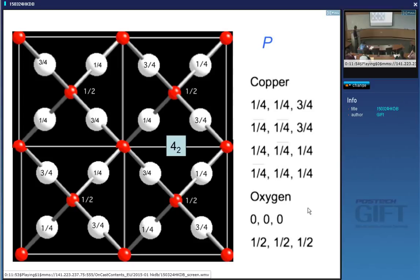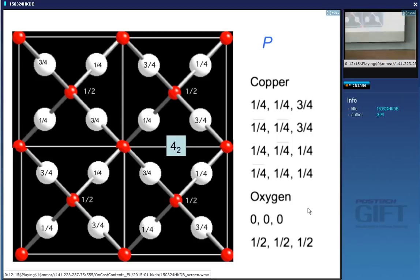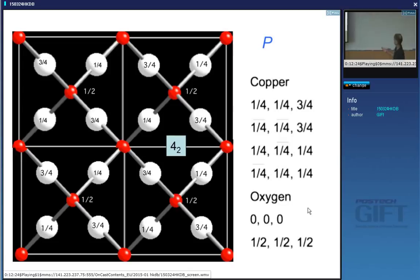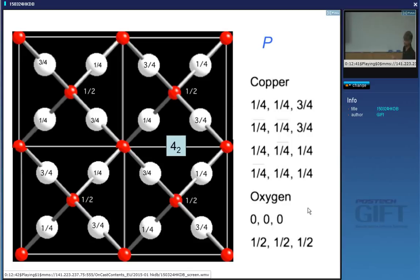Similarly, the environment of the atom at height one (pointing downwards) is not the same as the one located at the corner pointing upwards. So it is clearly a primitive cell, and the motif consists of six atoms placed at every lattice point. The coordinates are: copper atoms at (¼, ¼, ¾), (¼, -¼, ¼), etc., and oxygen atoms at the corner and body center.